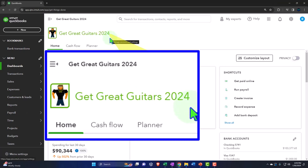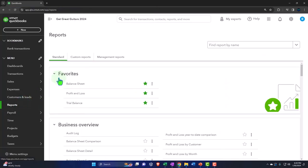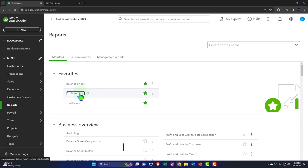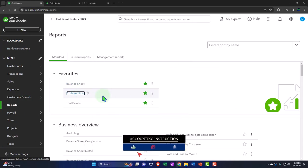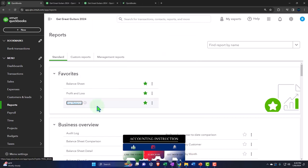Here we are in our Get Great Guitars 2024 QuickBooks Online sample company file, set up in a prior presentation. We'll open up the major financial statement reports like we do every time: right-click the Balance Sheet to open a link in a new tab, right-click the Profit and Loss to open a link in a new tab, and right-click the Trial Balance to open a link in a new tab.